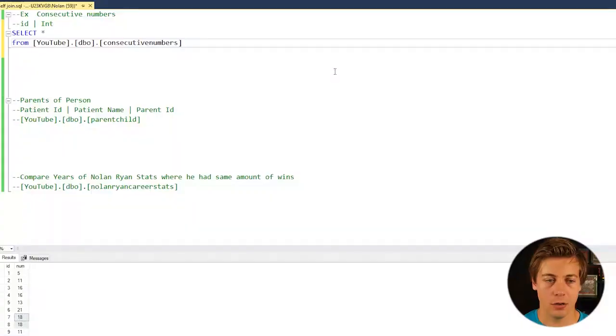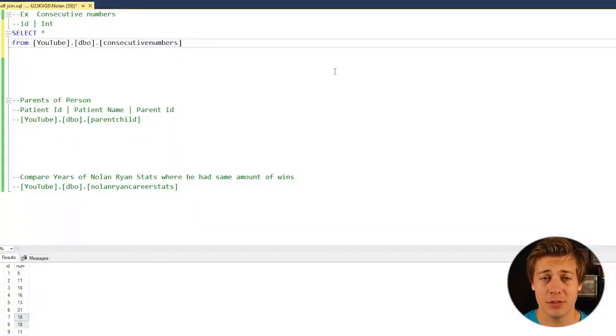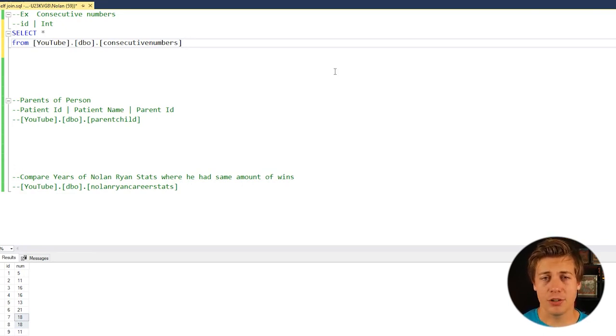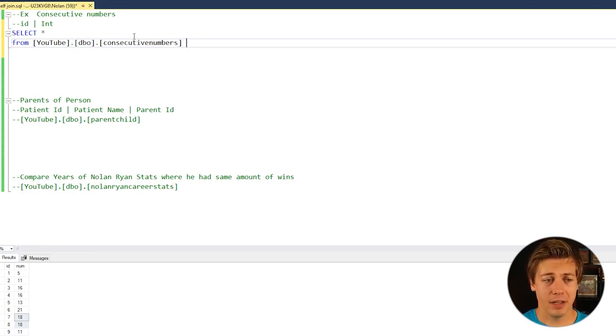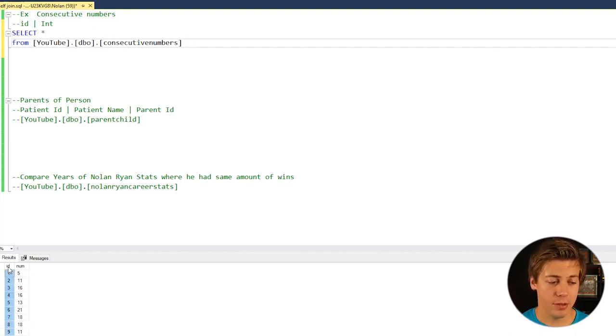It sounds complicated. It is a little bit, but it'll be much easier once I show you how to do these. Okay, so our first example is consecutive numbers. Sometimes you see these kind of interview type questions on LeetCode. And we have a table that I created called consecutive numbers.